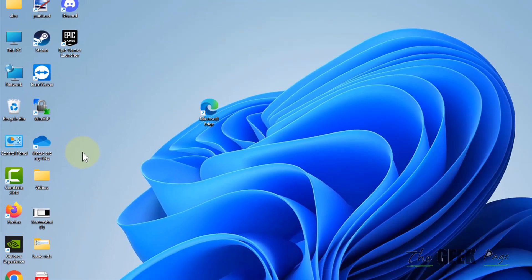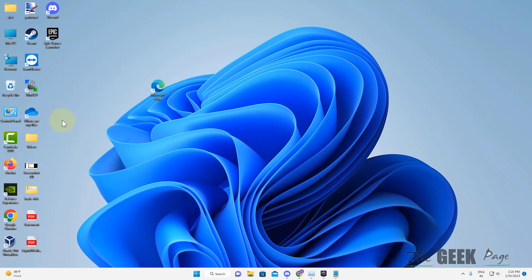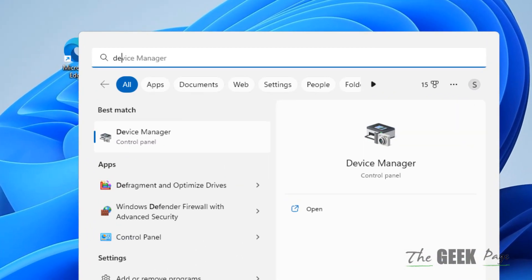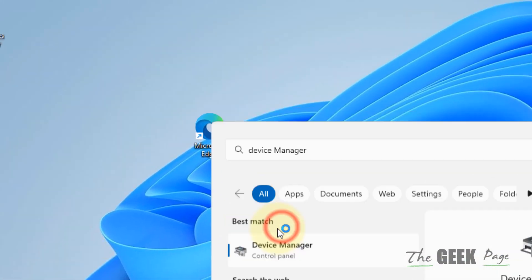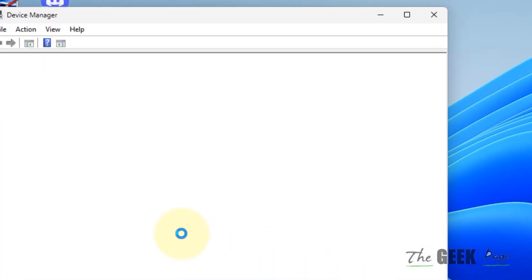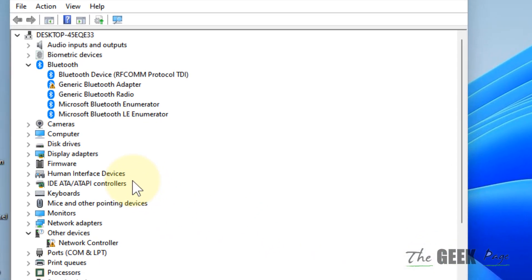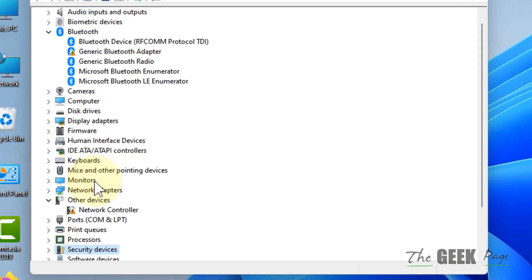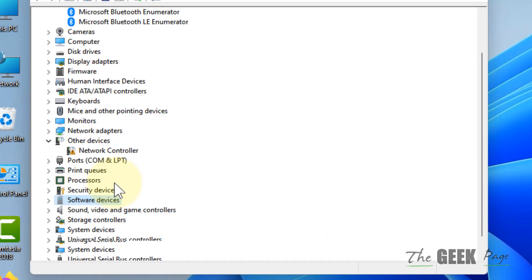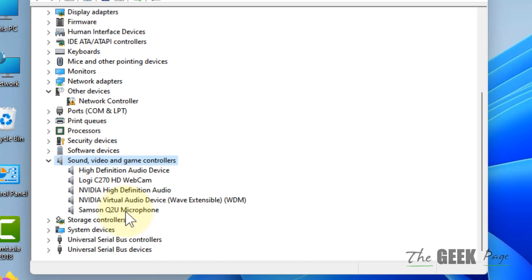If this also doesn't work, search for Device Manager and click on it to open it. Go to Sound, video and game controllers and double-click on it to open it.